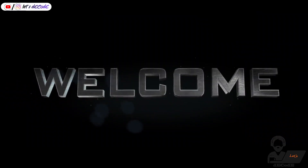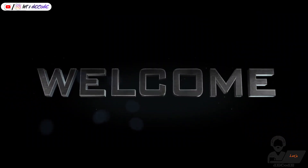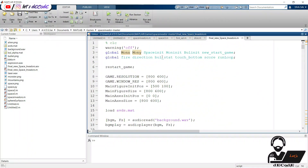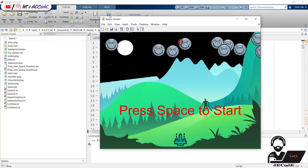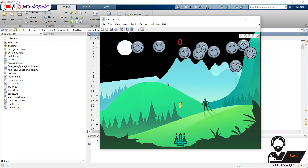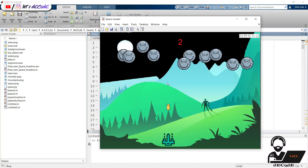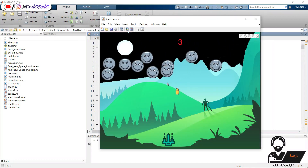Hi guys, welcome to our channel Let's Decode. In this video we will explain how we created this game using MATLAB. Yes, you heard that right — we created this in MATLAB only.